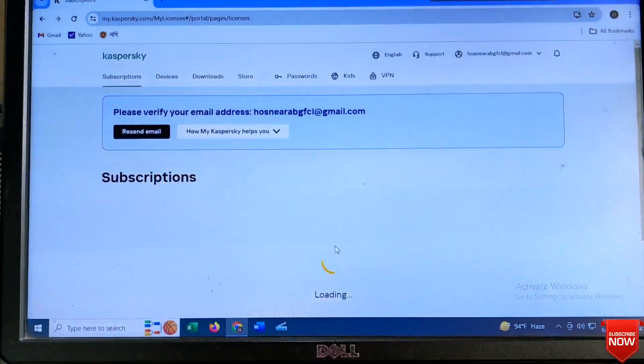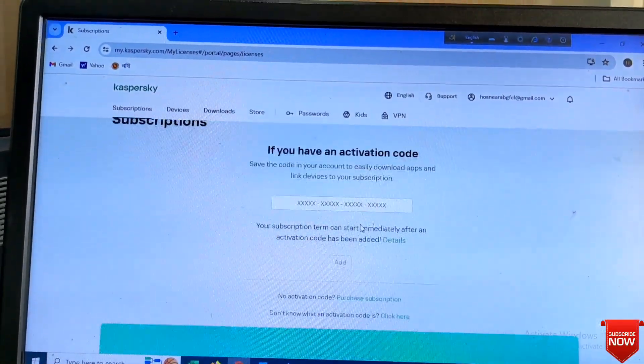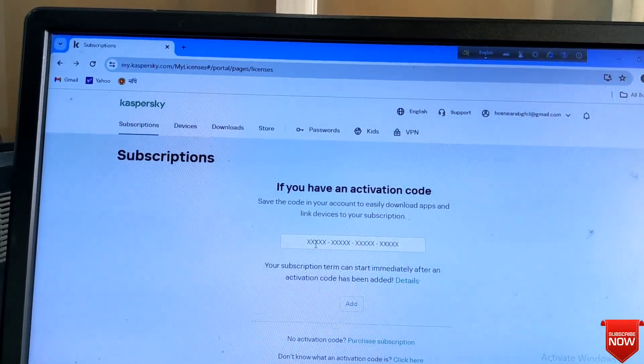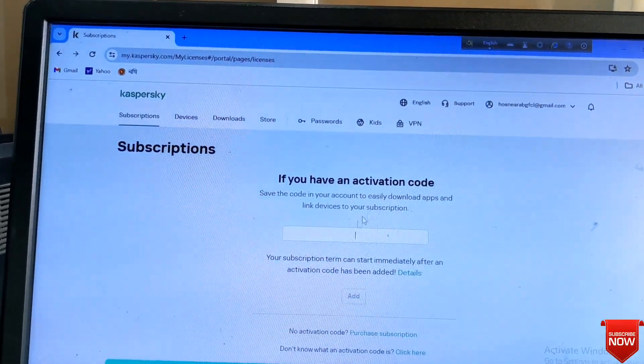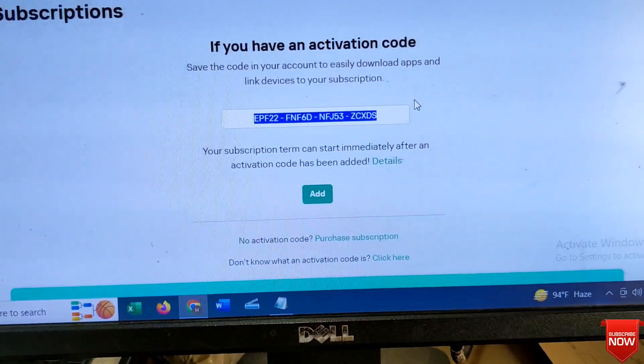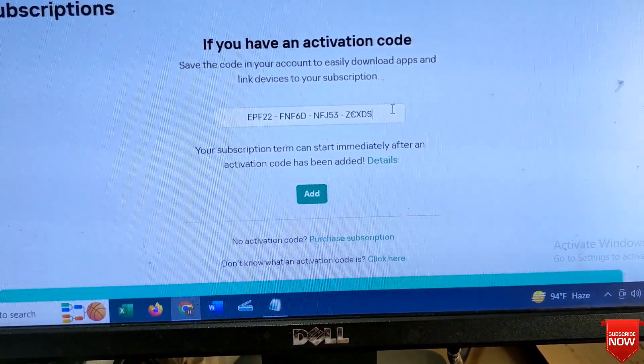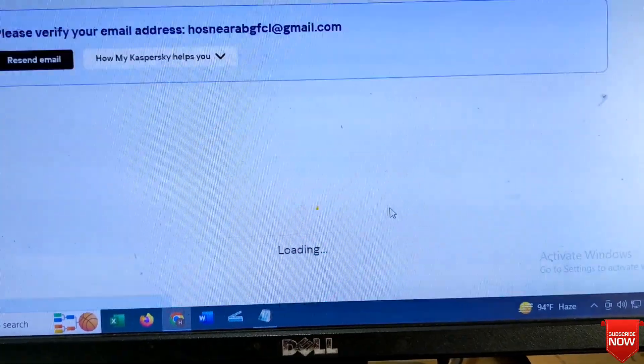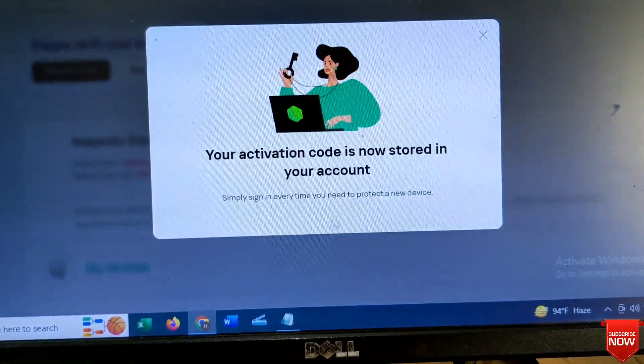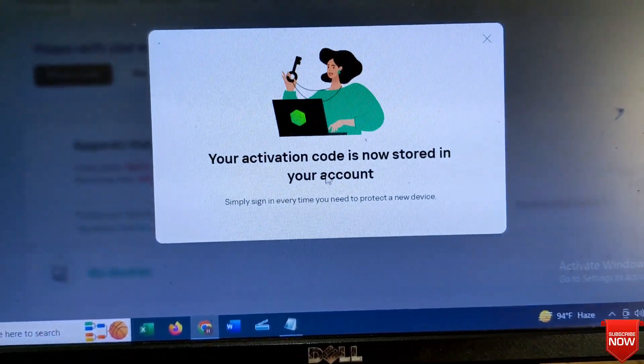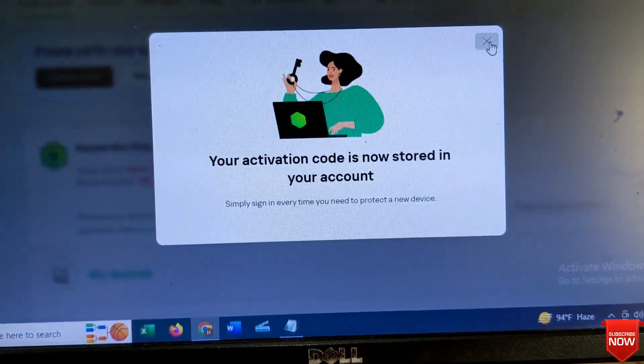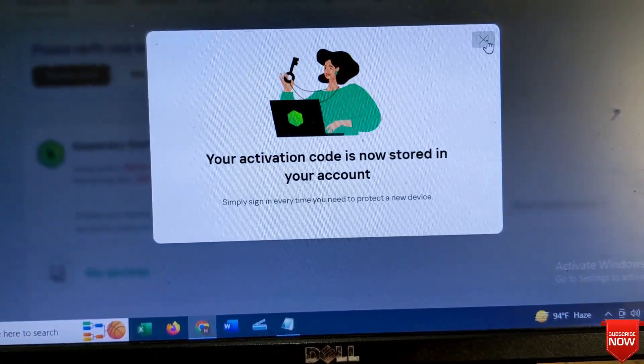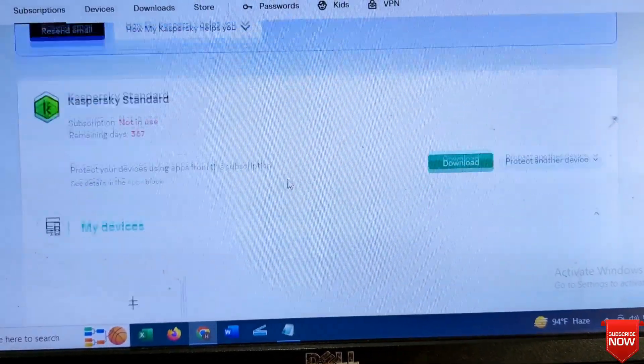Next, put in here CD key. After giving code you click add. Your activation code is now stored in your account.